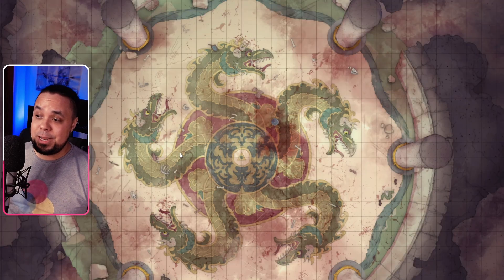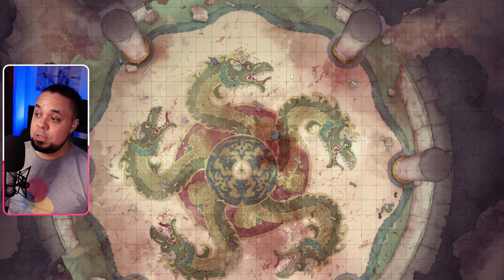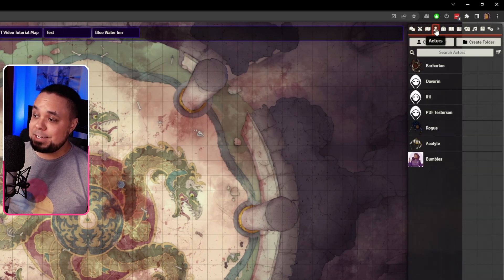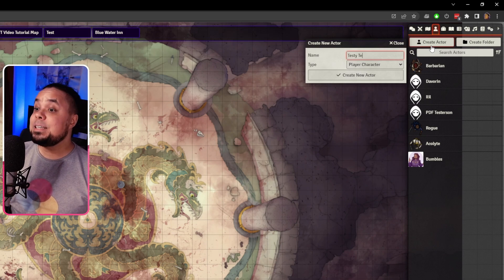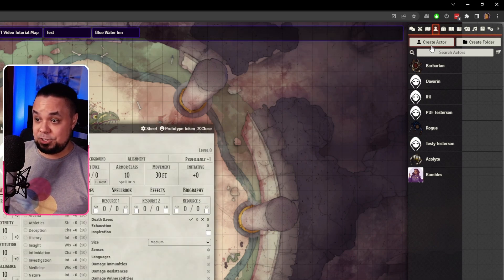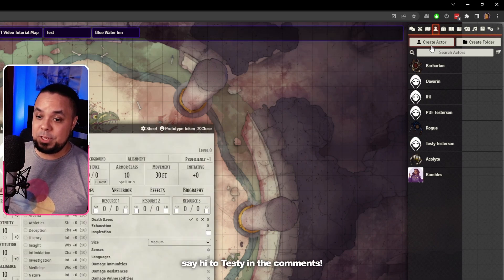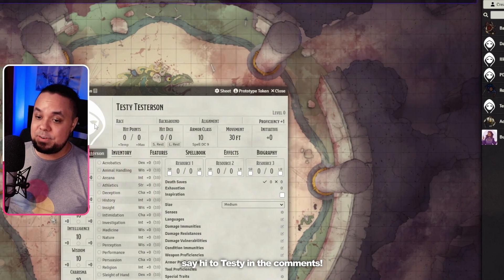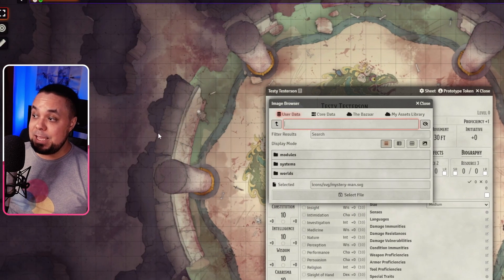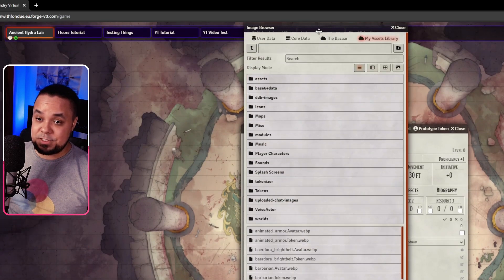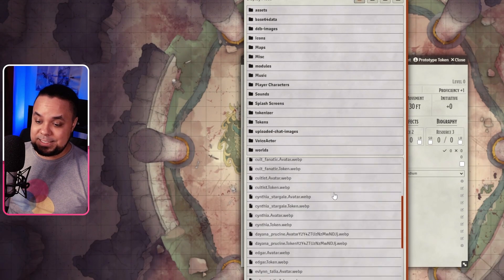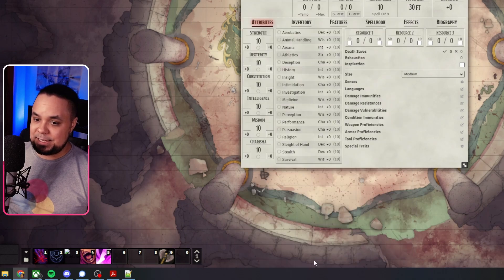Here we are in Foundry now. First off, we're going to go into our Actors tab and create ourselves a new actor. We're going to call this Testy Testerson, player character. Now, as you can see, Testy doesn't have an image, so let's give Testy an image that we can use. I already have an image that I want to use as my avatar for Testy, so let's just select that.